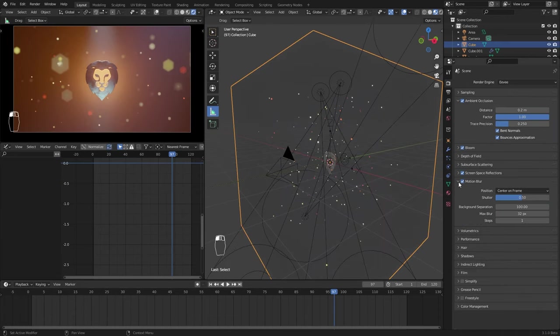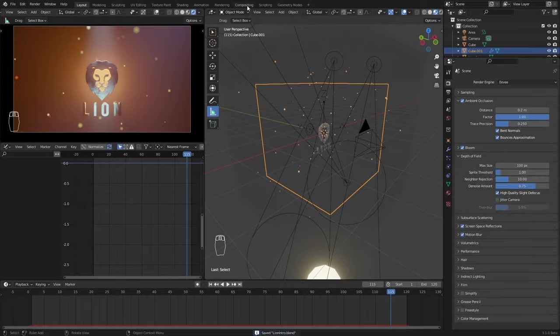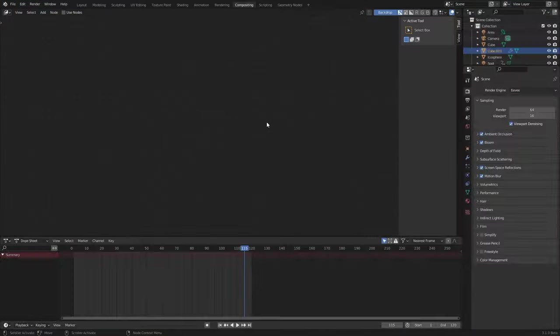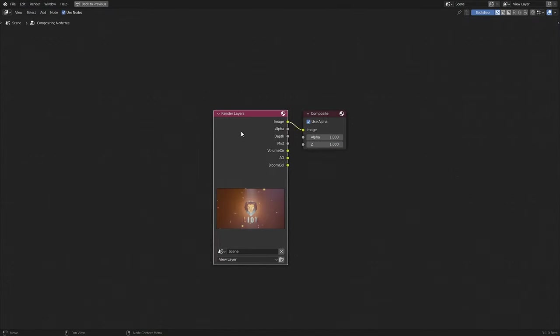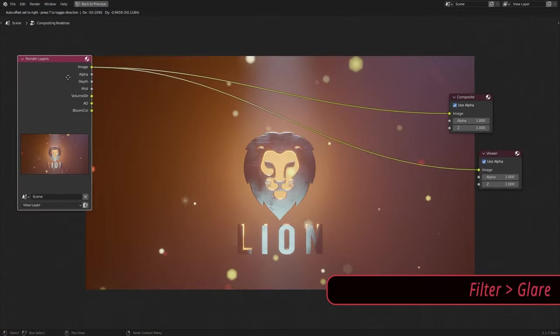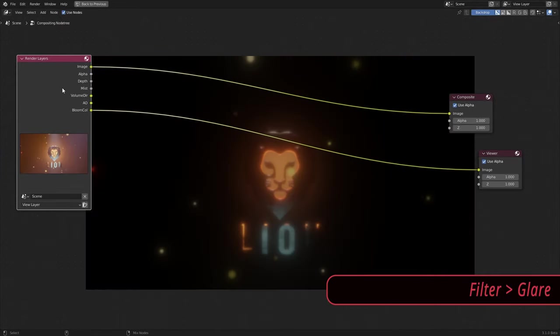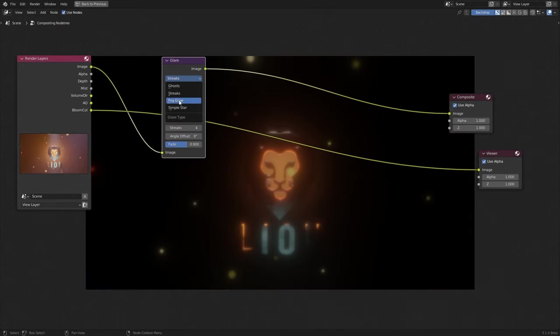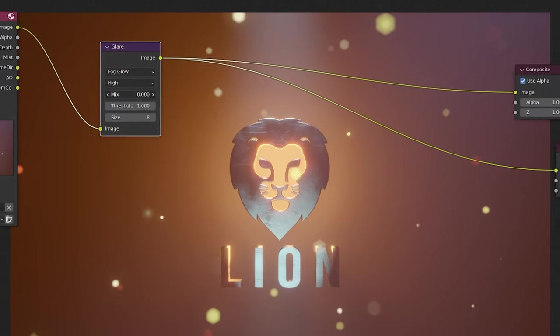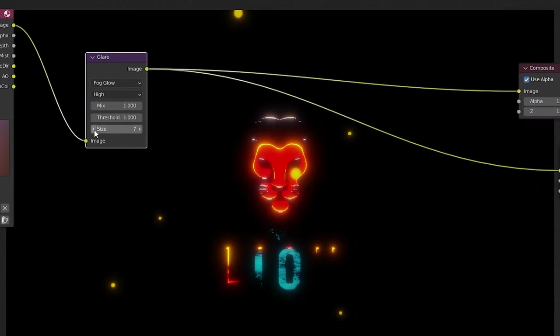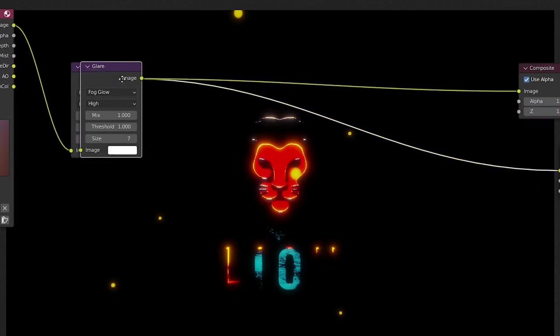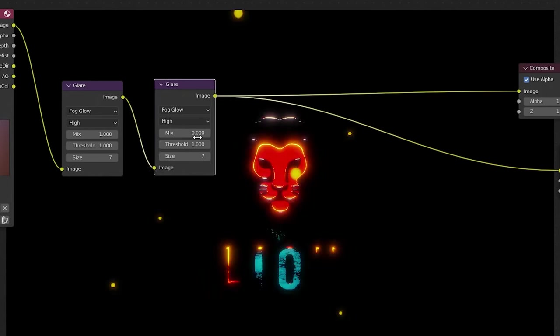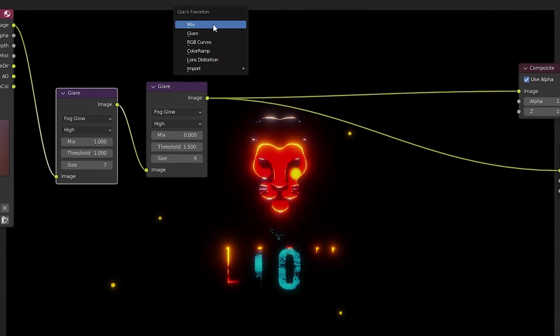Enable motion blur and also enable the bloom and volume light passes. Render a frame and go to compositing workspace. Use two copies of the filter glare node to add some glare to the render. Set the mix to 1 and size to 7 in the first copy. And in the second copy, set the mix to 0 and increase the threshold and size to get a better looking glare.